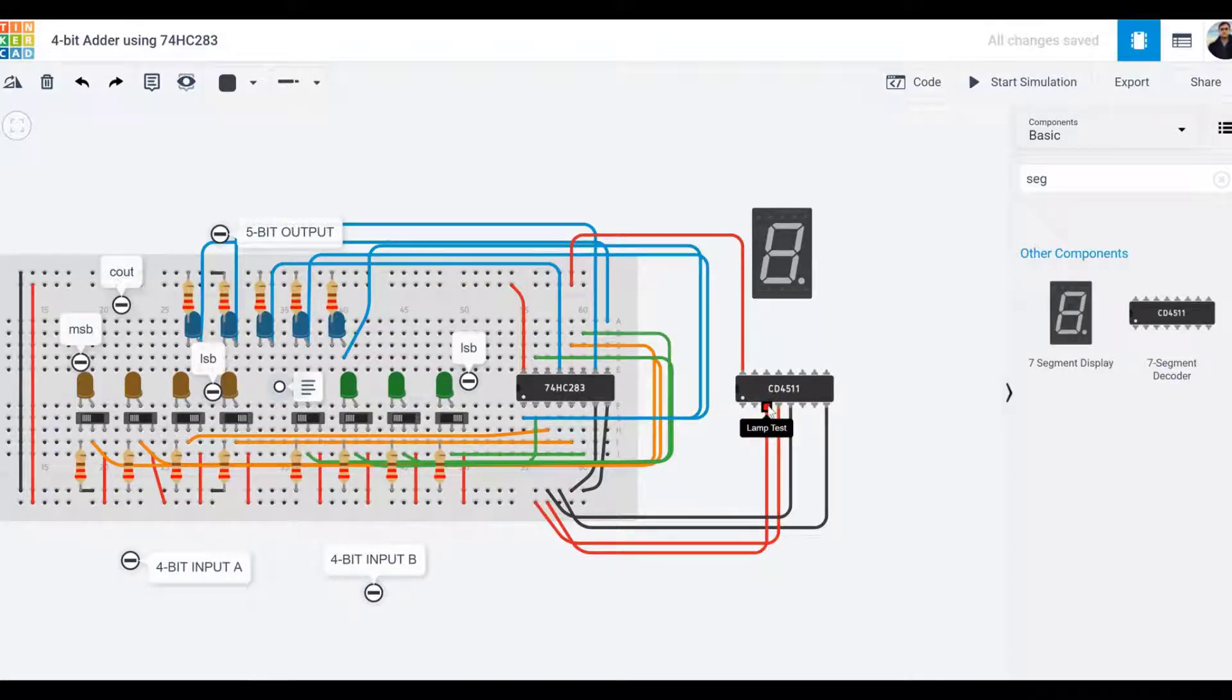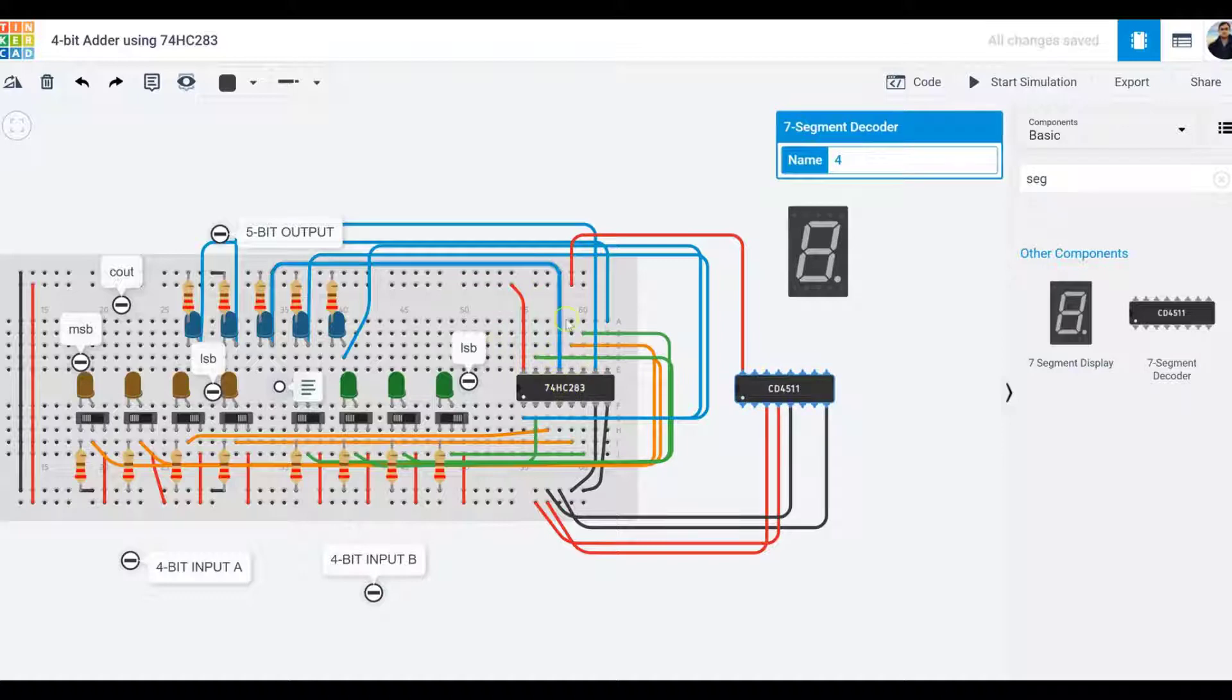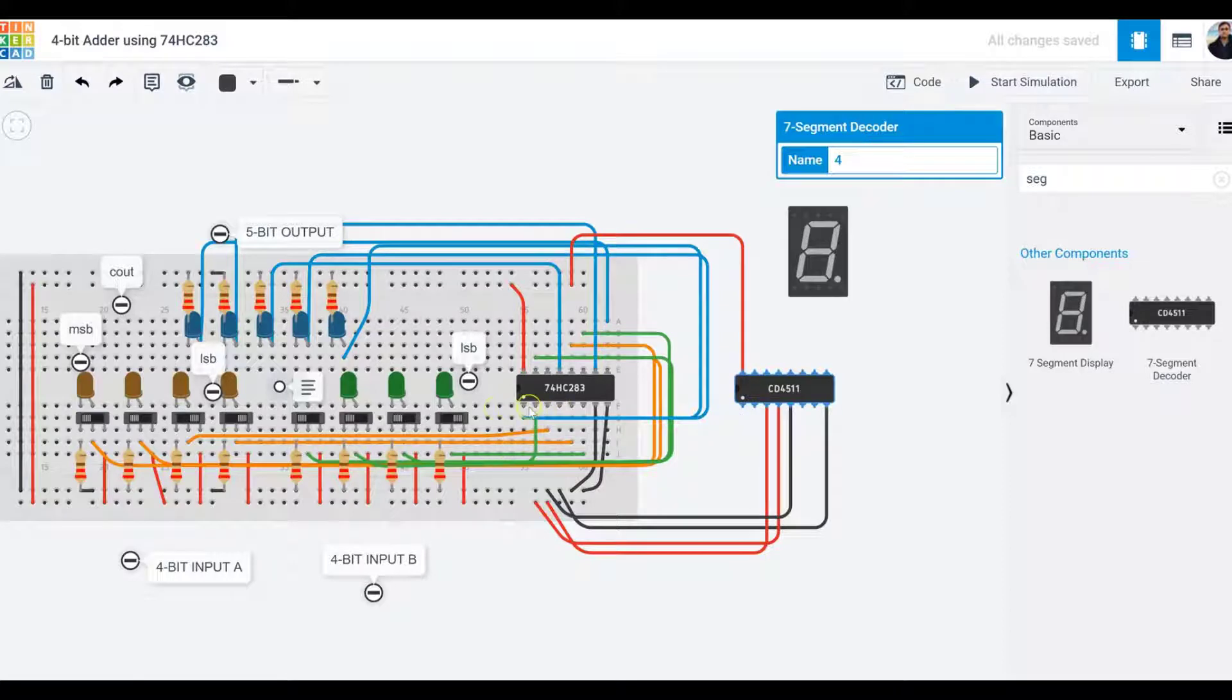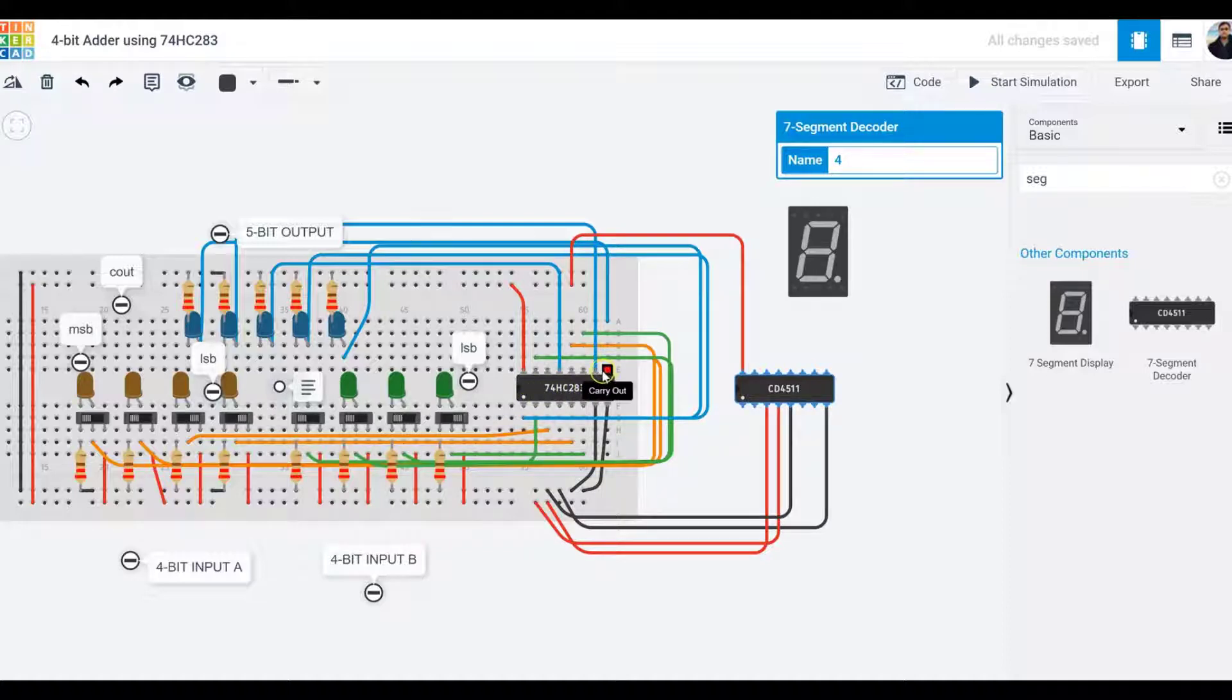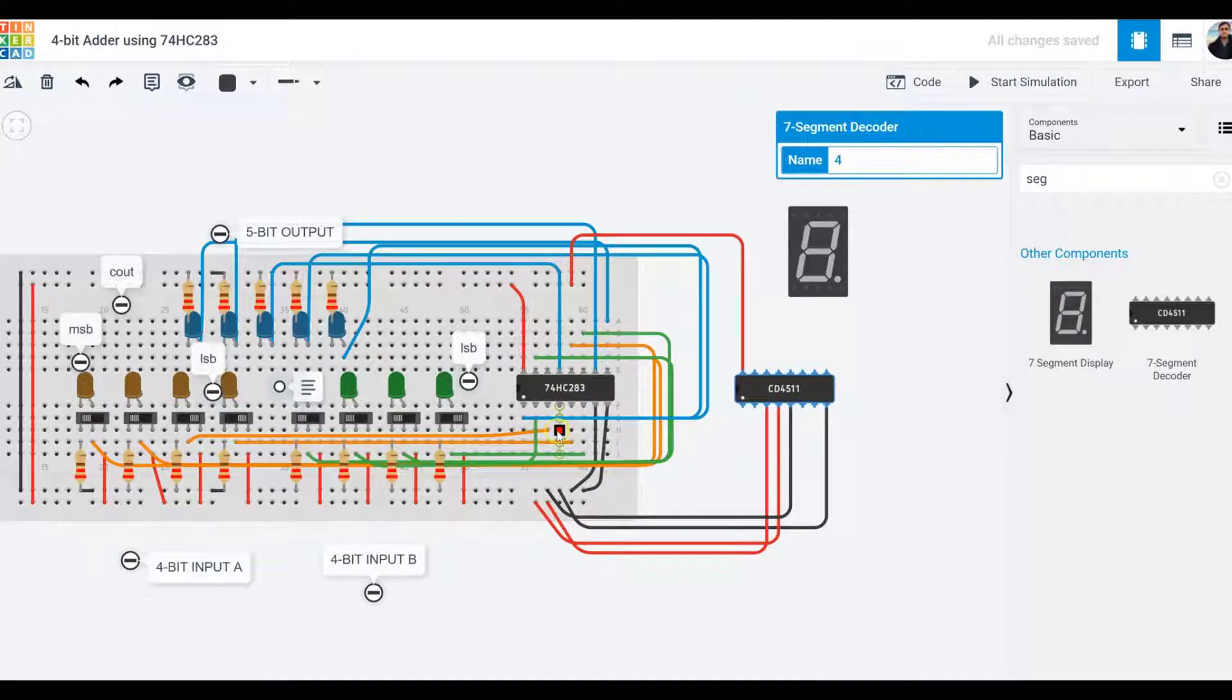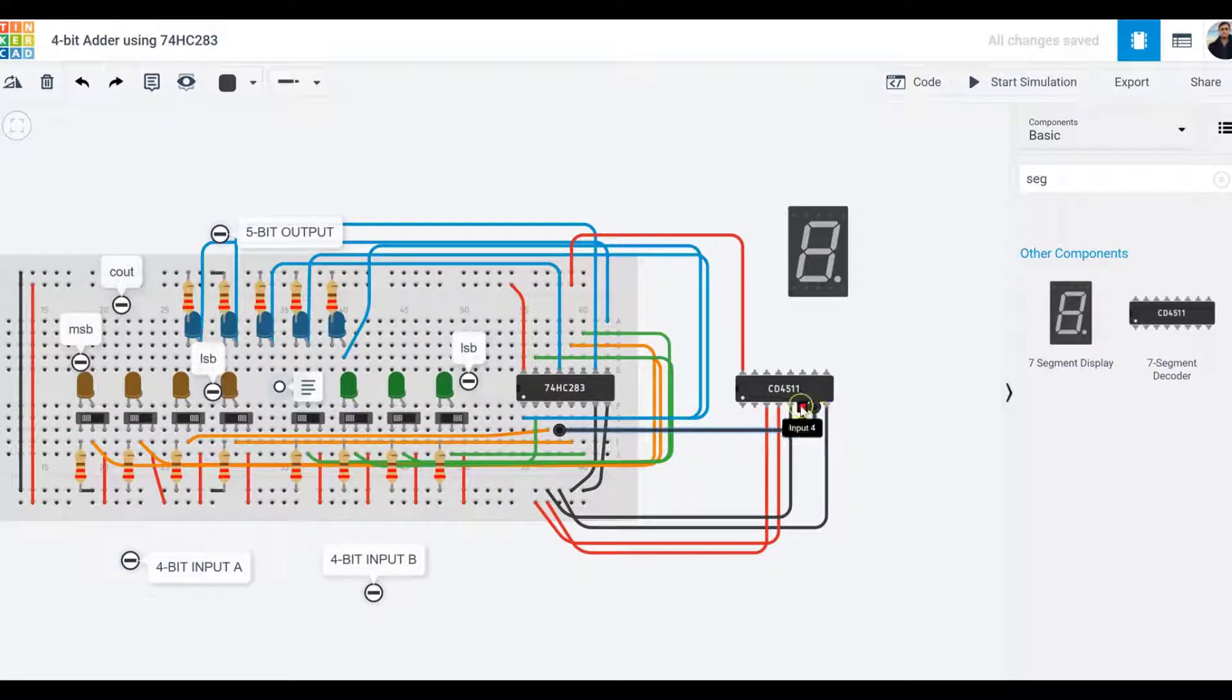Now it's time to work on the inputs to the decoder. The outputs, the blue wires, become the inputs here. I'm working on the first input, which is pin number seven. Output bit zero from the 74HC283 is going to be hooked up to input one on the decoder, because the CD4511 is labeled with input one, two, three, and four.